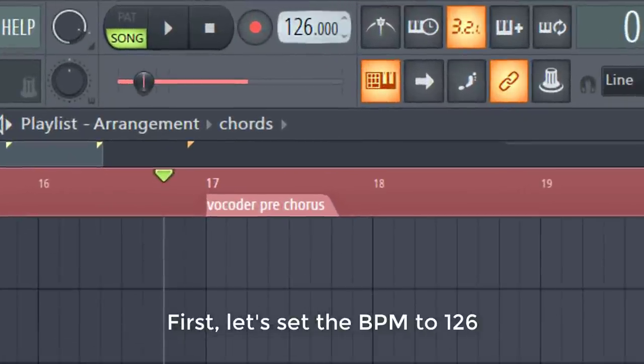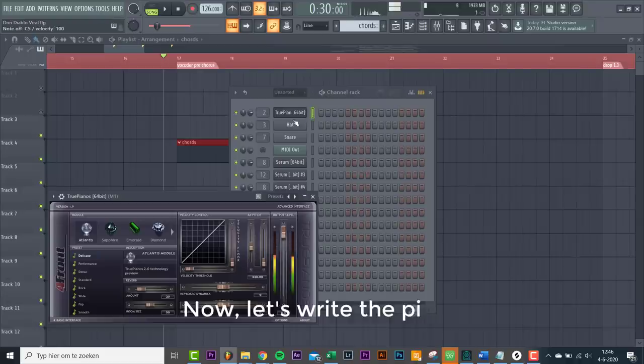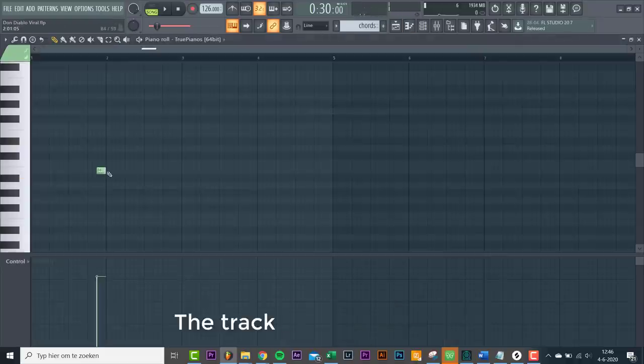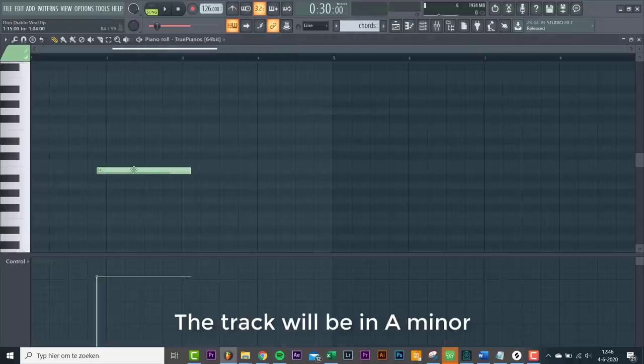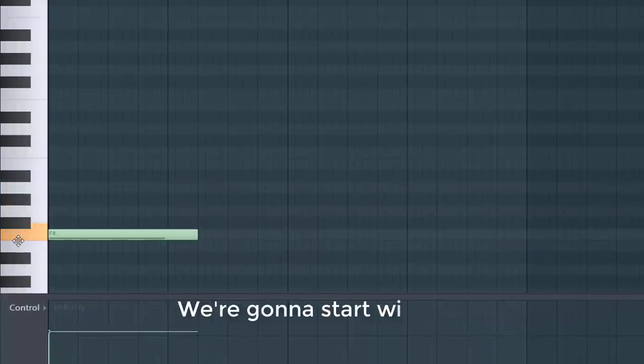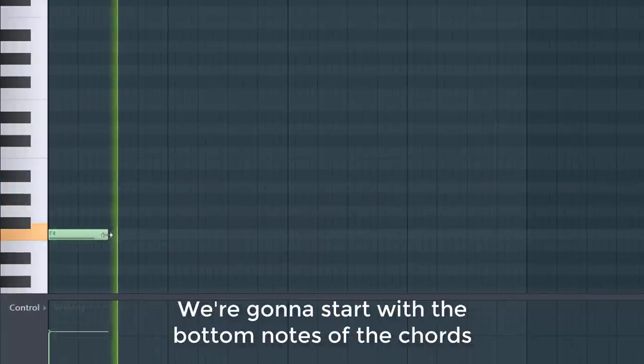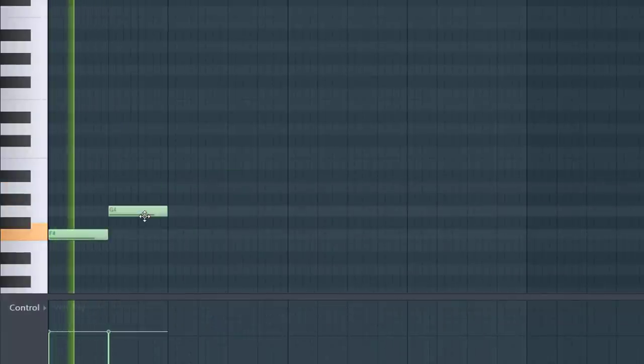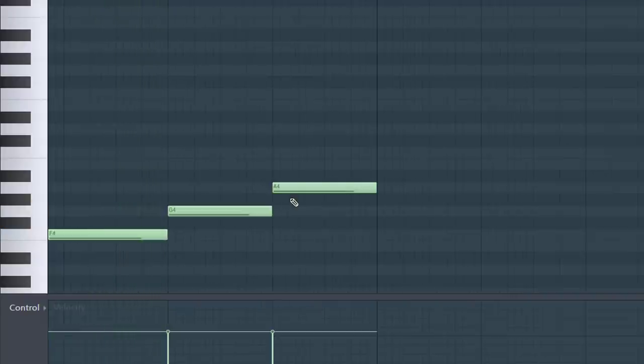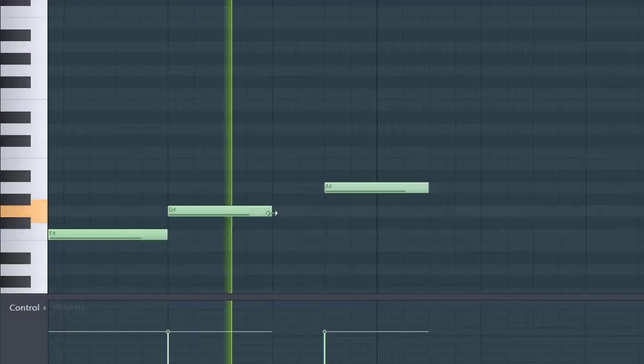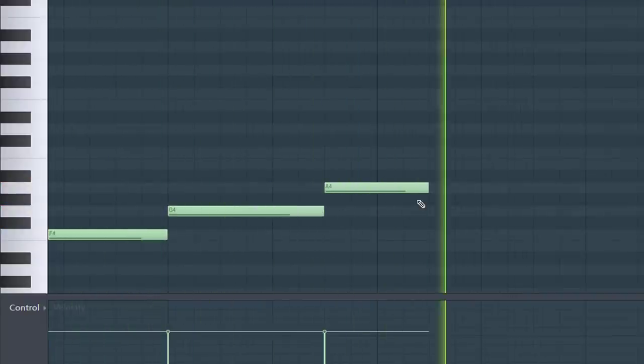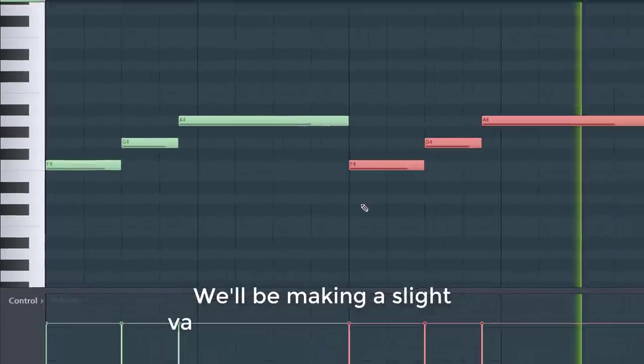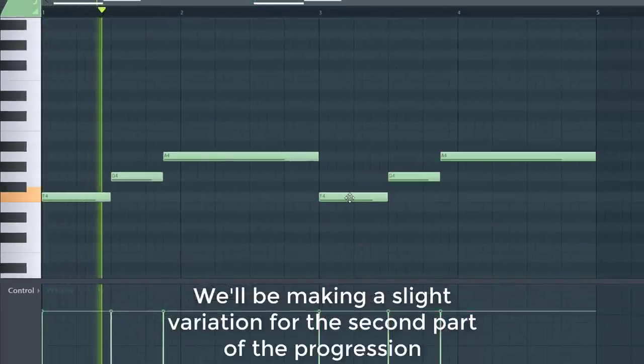First let's set the BPM to 126. Now let's write a piano chord. The track will be in A minor. We're going to start off with the bottom notes of the chords. We'll be making a slight variation to the second part of the chords.